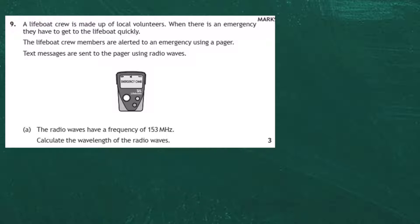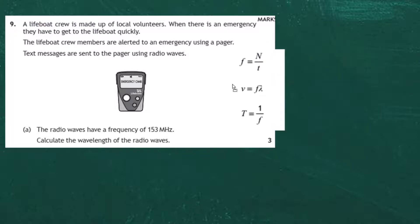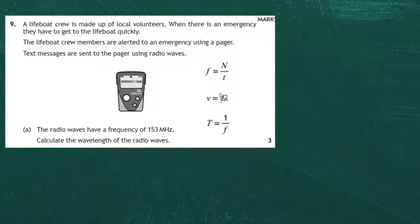For three marks in part A, we're asked to calculate the wavelength of radio waves, given that the frequency is 153 megahertz. Looking at our data sheets, there are three equations in the wave section. The one we're going to use is v equals f times lambda, where v is the speed of the wave, f is the frequency, and lambda is the wavelength.